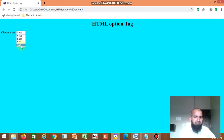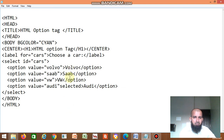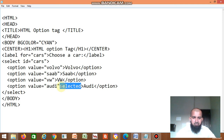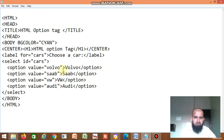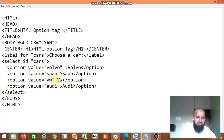Suppose you want to display Volvo by default, then you have to write 'selected' next to Volvo's option. Similarly, suppose you want VW by default, you go to the VW option.